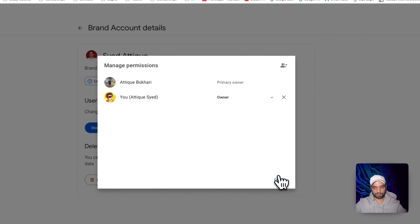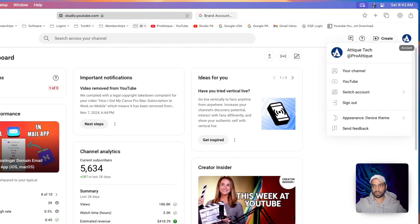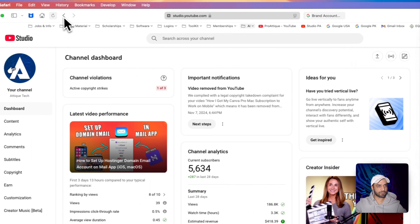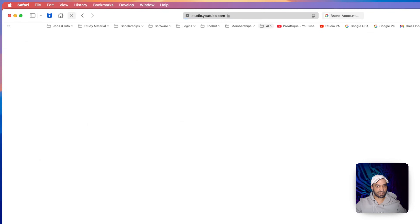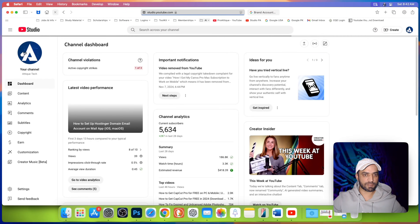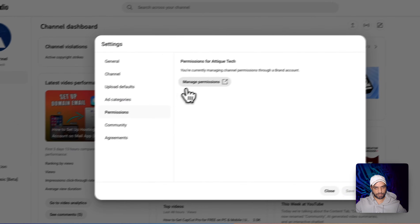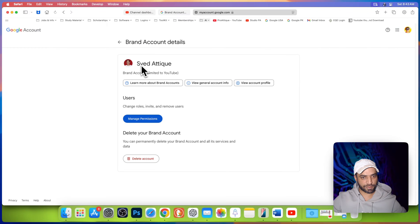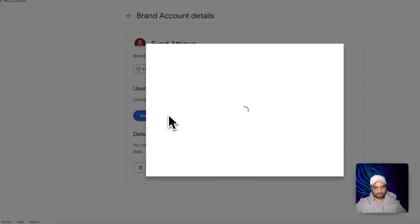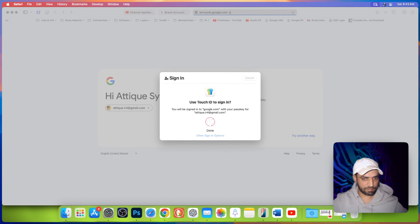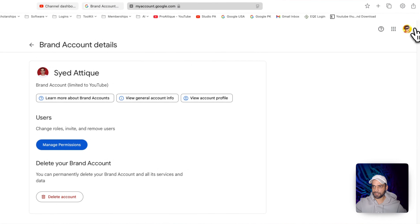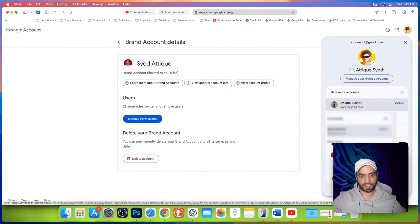For now I'm going to keep it to double check. As you can see I'm logged in with this account and this email, and now if I refresh the page I will not be able to remove any admin because I'm not an owner anymore. Go to settings, permissions, and manage permissions. Because I'm logged in with that IR4 email, I will not be able to kick out any other user. Log in and give your passcode. You can see the primary owner has changed, and the profile picture is for the new account.